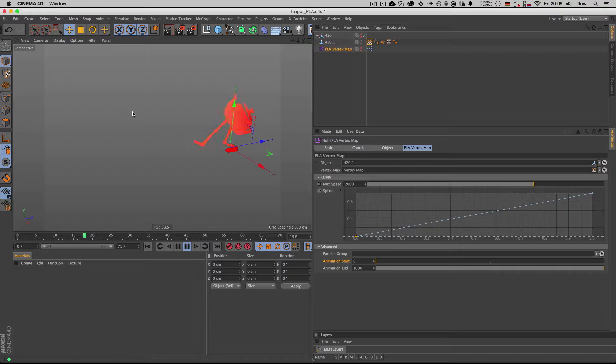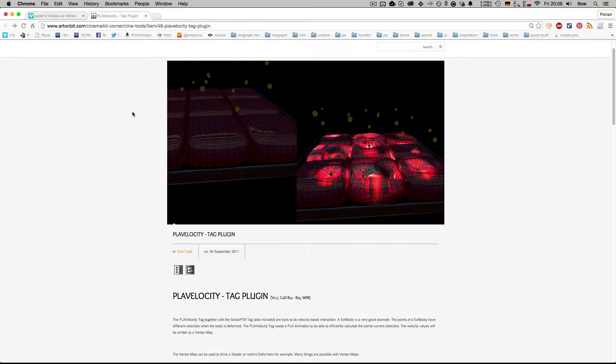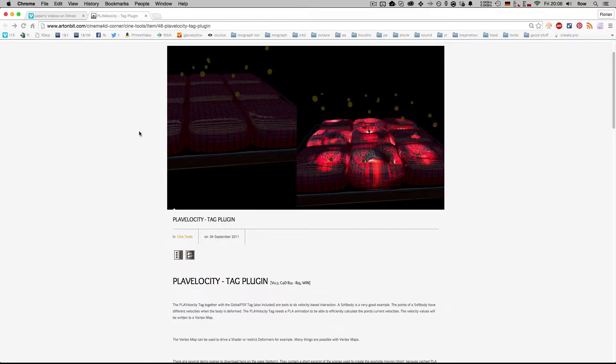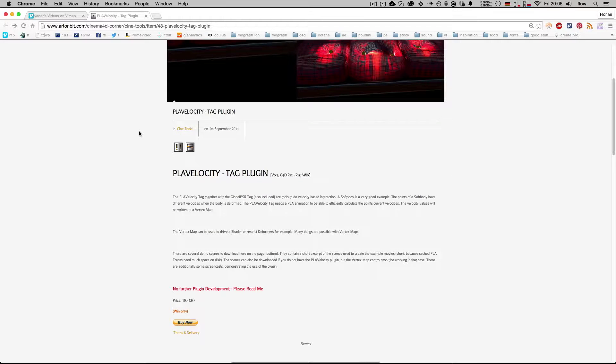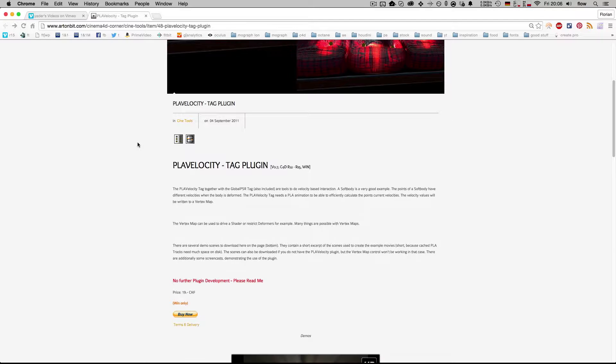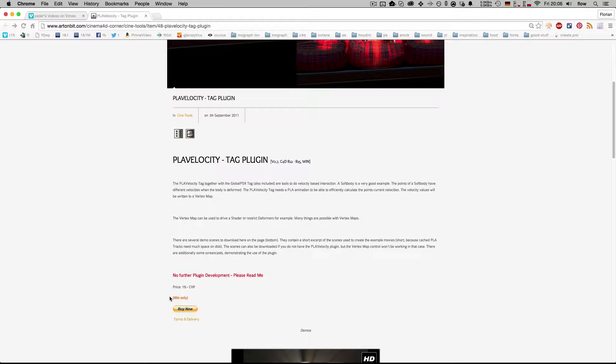There was this plugin called PLA Velocity Tag Plugin that did exactly this, but it was Windows only, unfortunately, and is not being developed anymore.